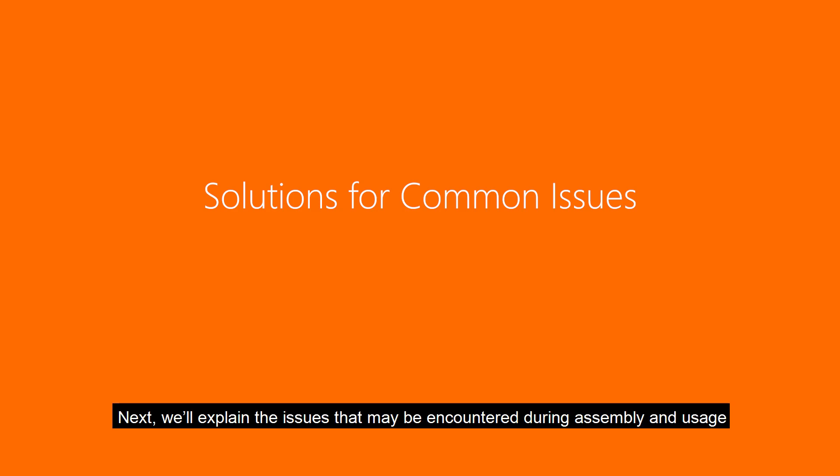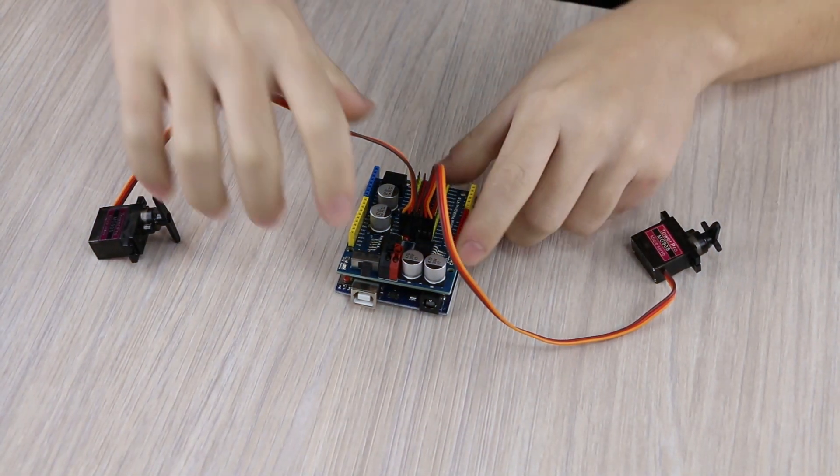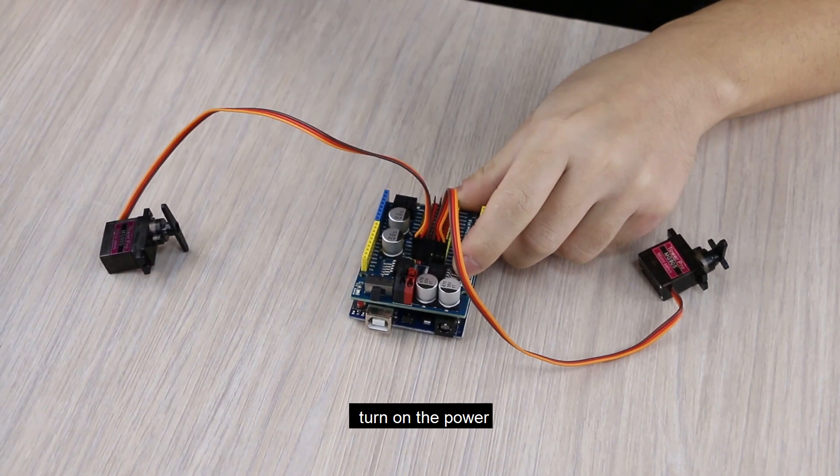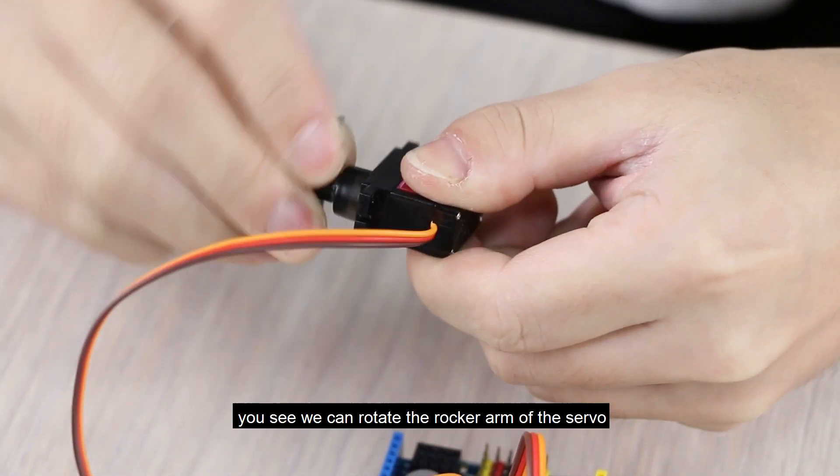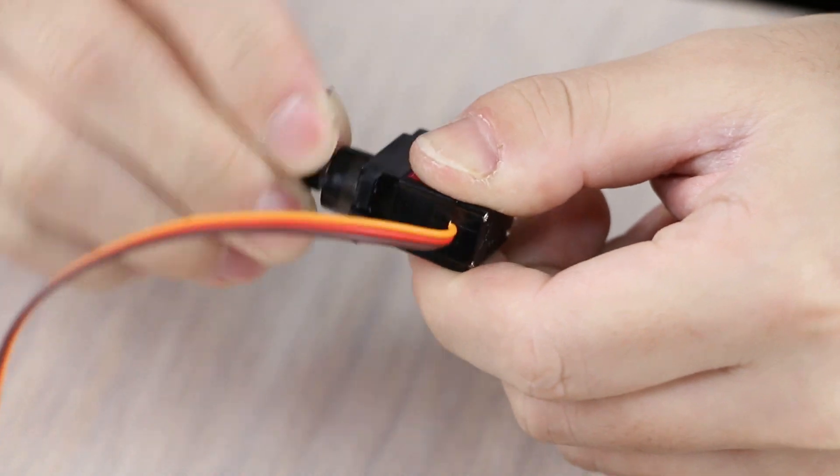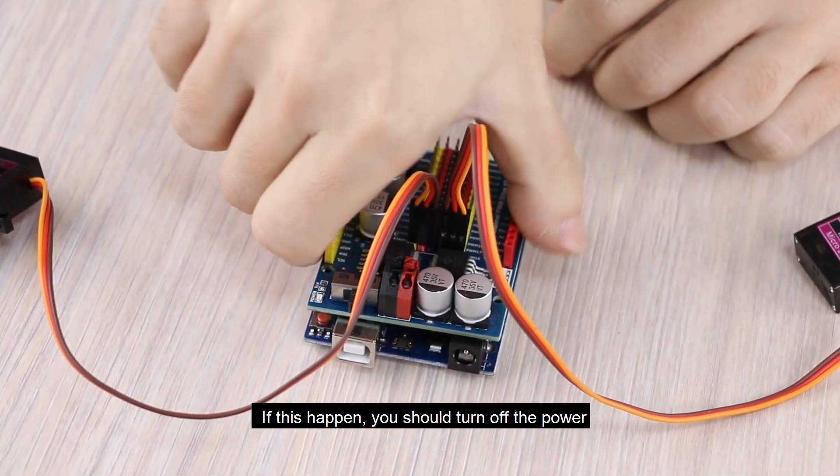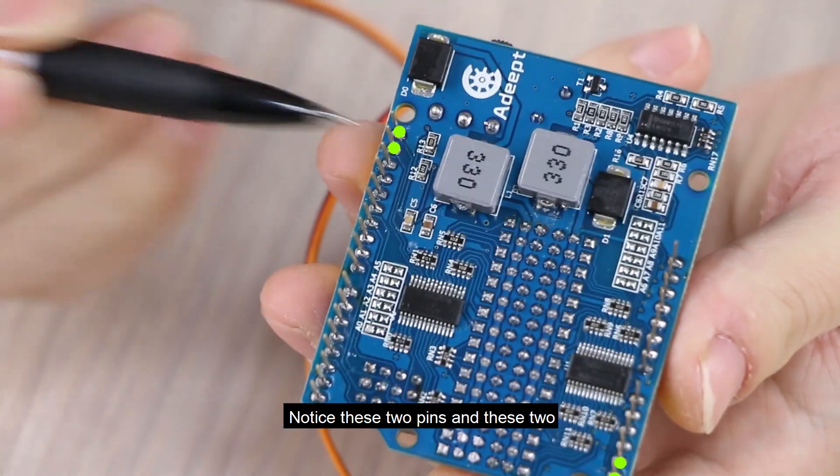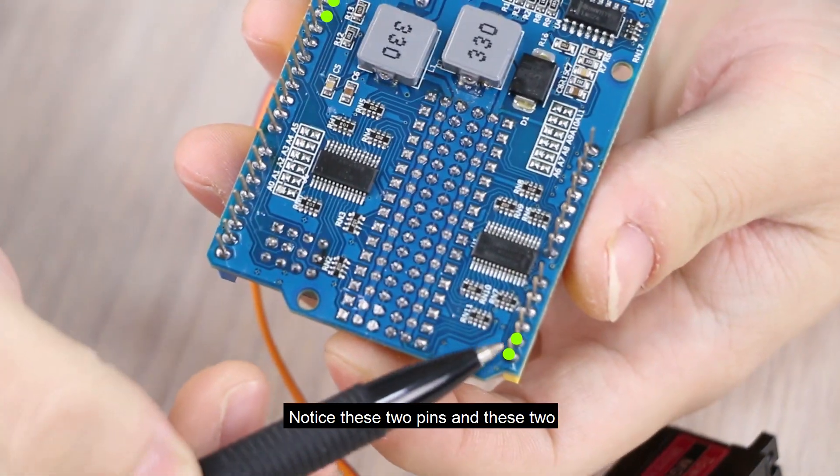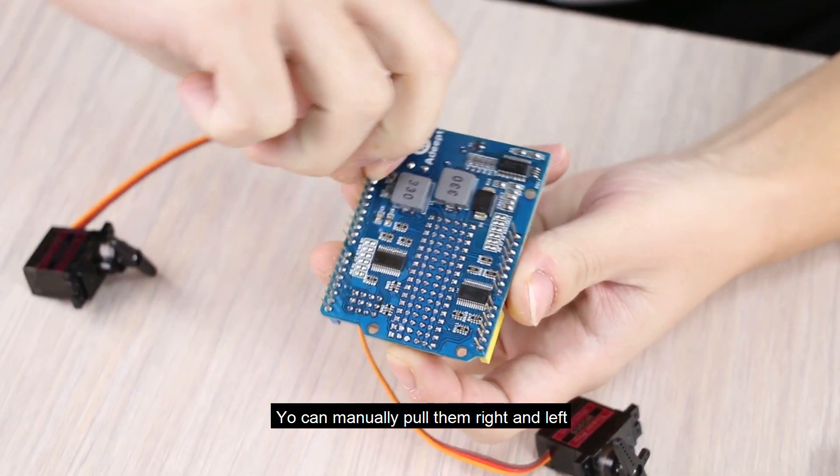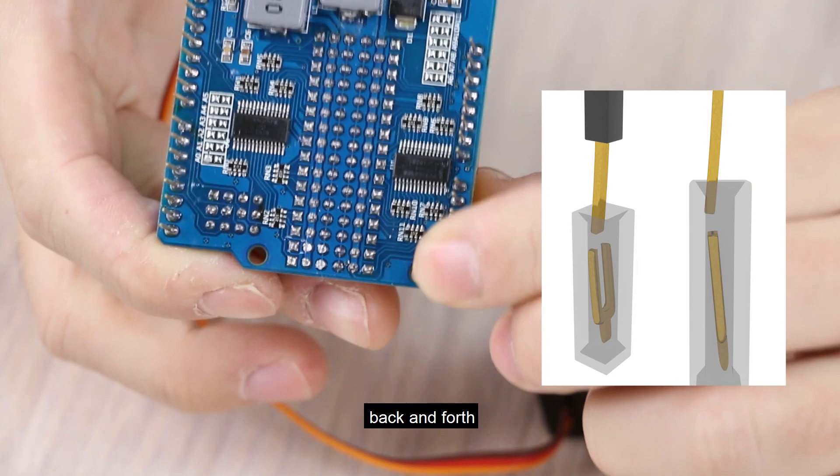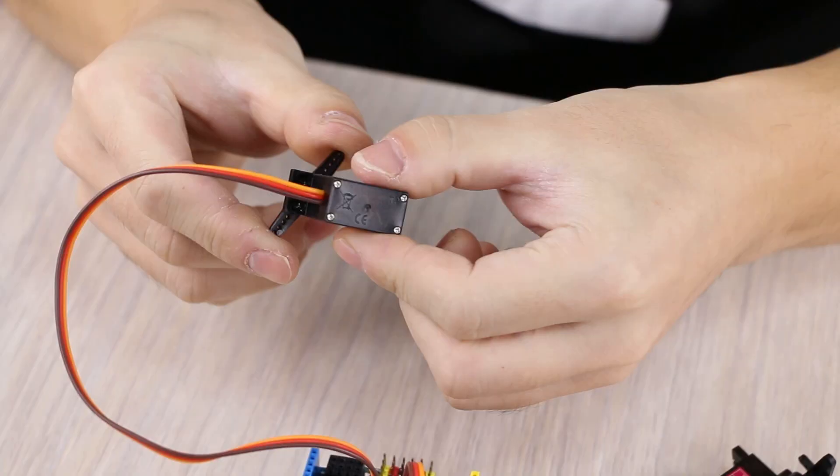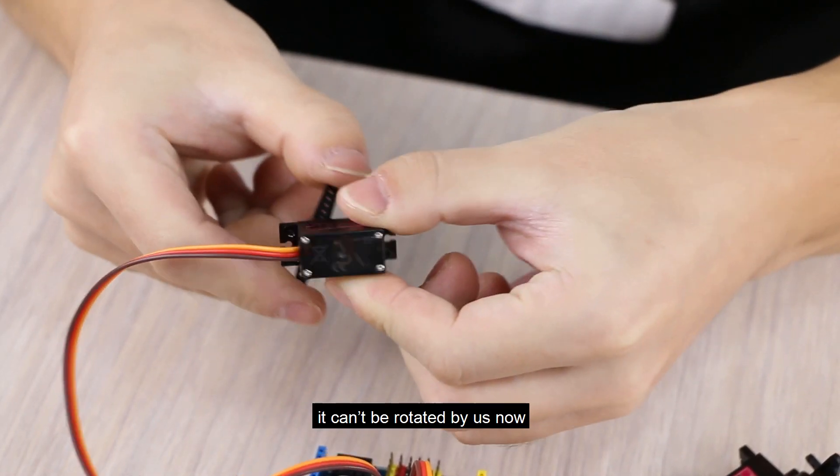Next, we'll explain the issues that may be encountered during assembly and usage as well as the solutions. Issue 1. Turn on the power. You see, we can rotate the rocker arm of the servo. If this happen, you should turn off the power. Unplug the driver board. Notice these two pins. And these two. You can manually pull them right and left. Back and forth. And then plug them back. Turn on. It can't be rotated by us now.